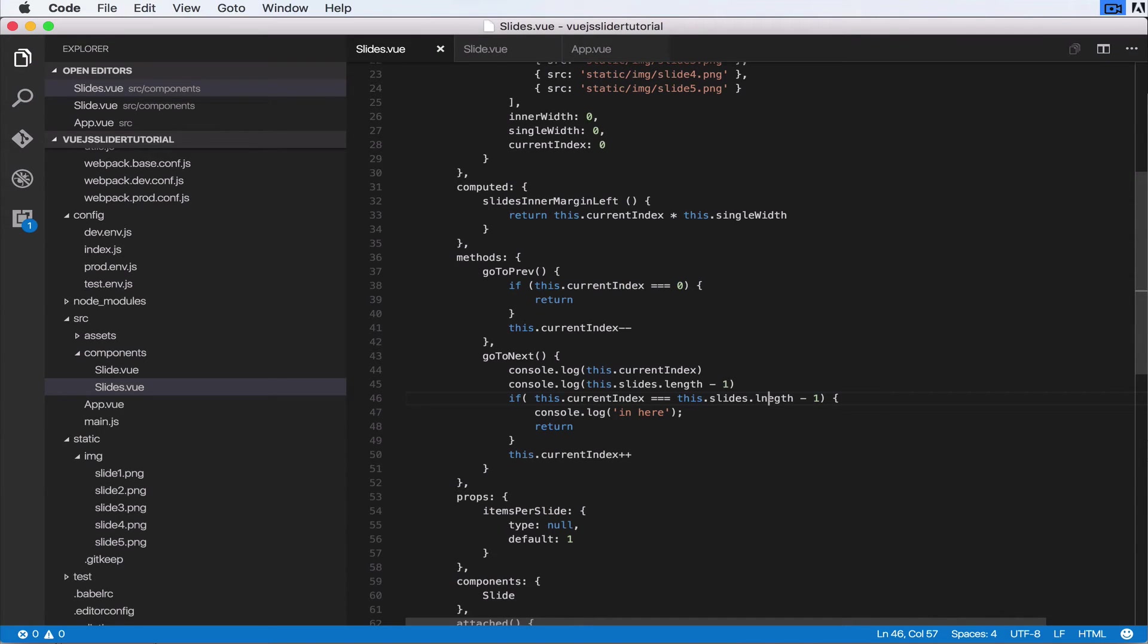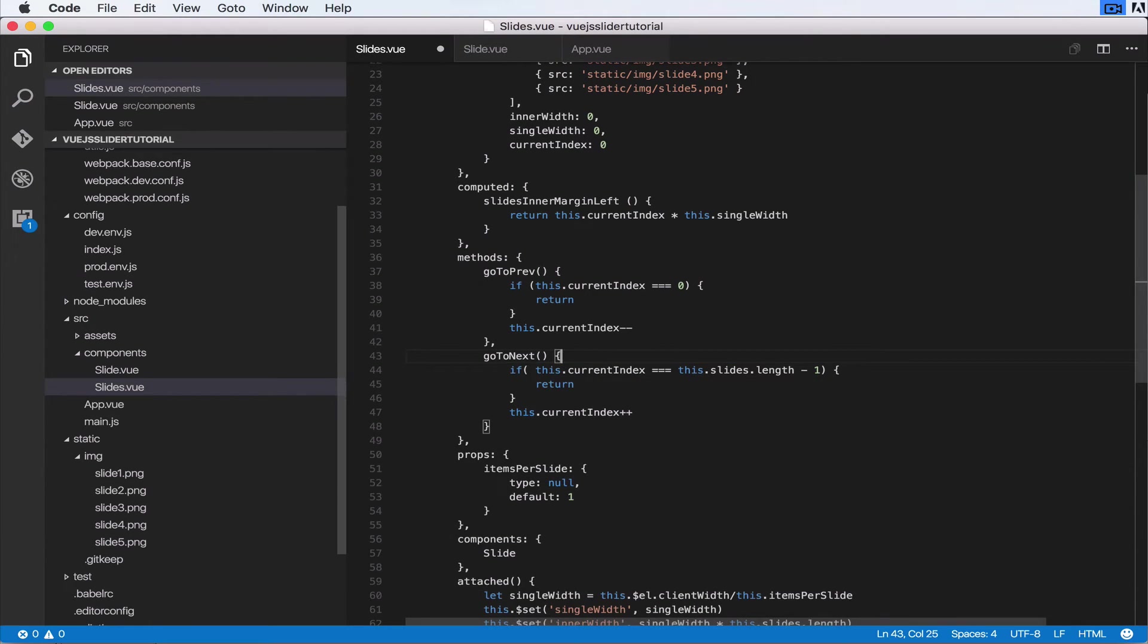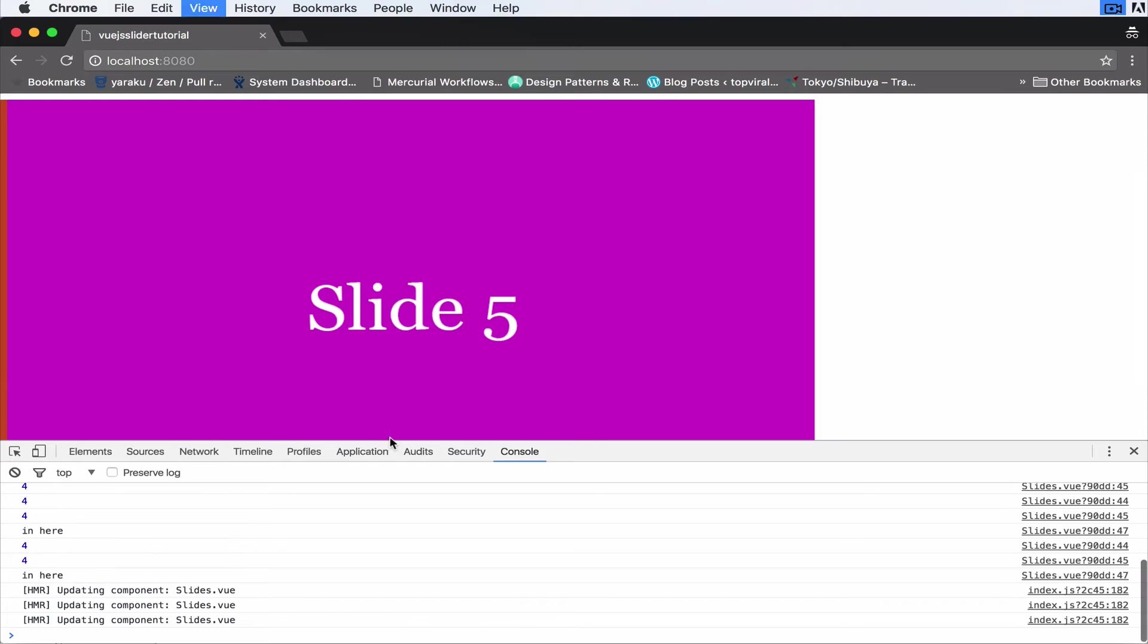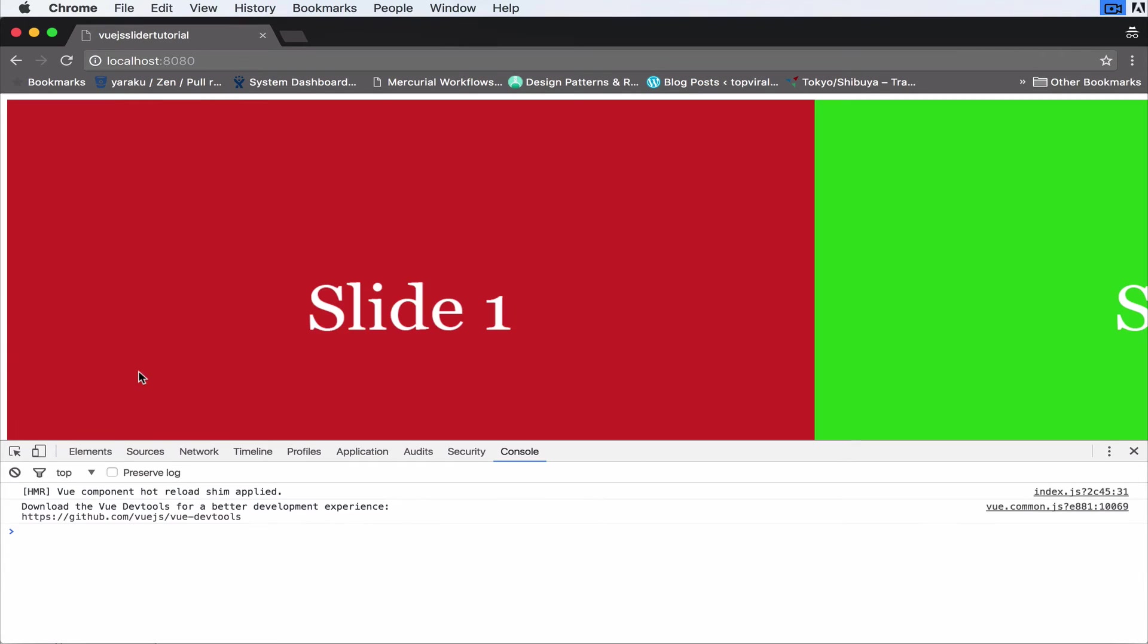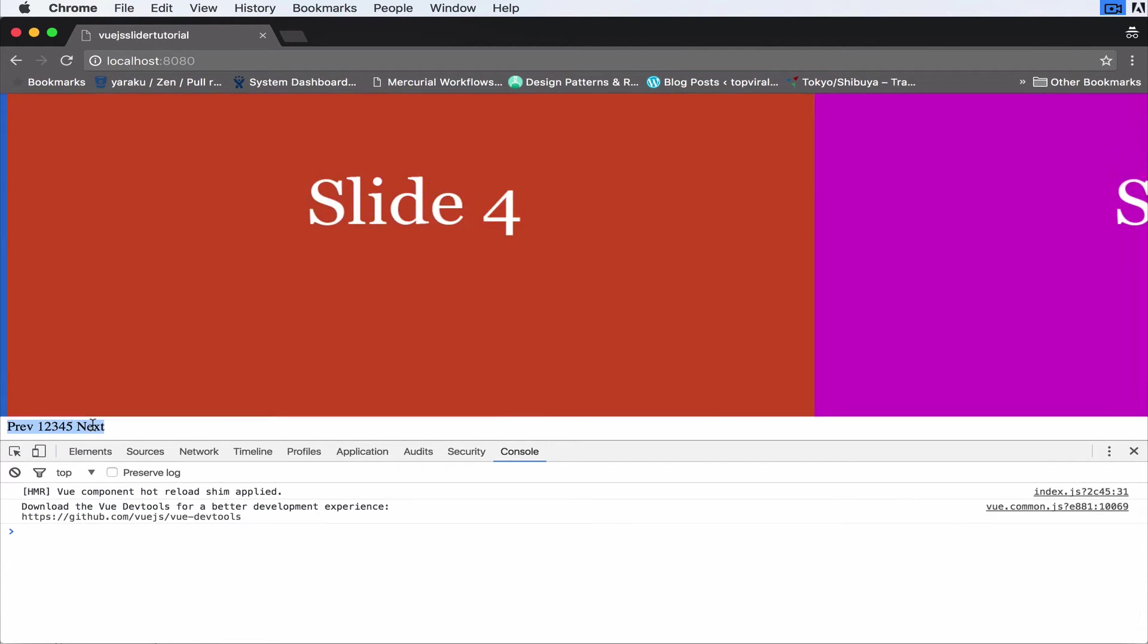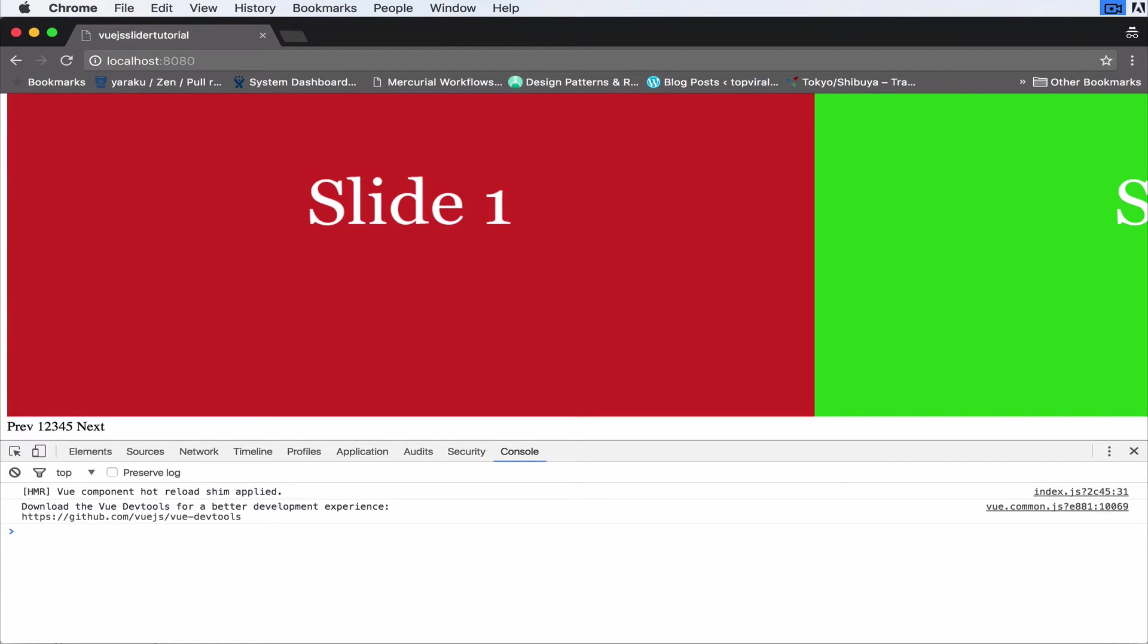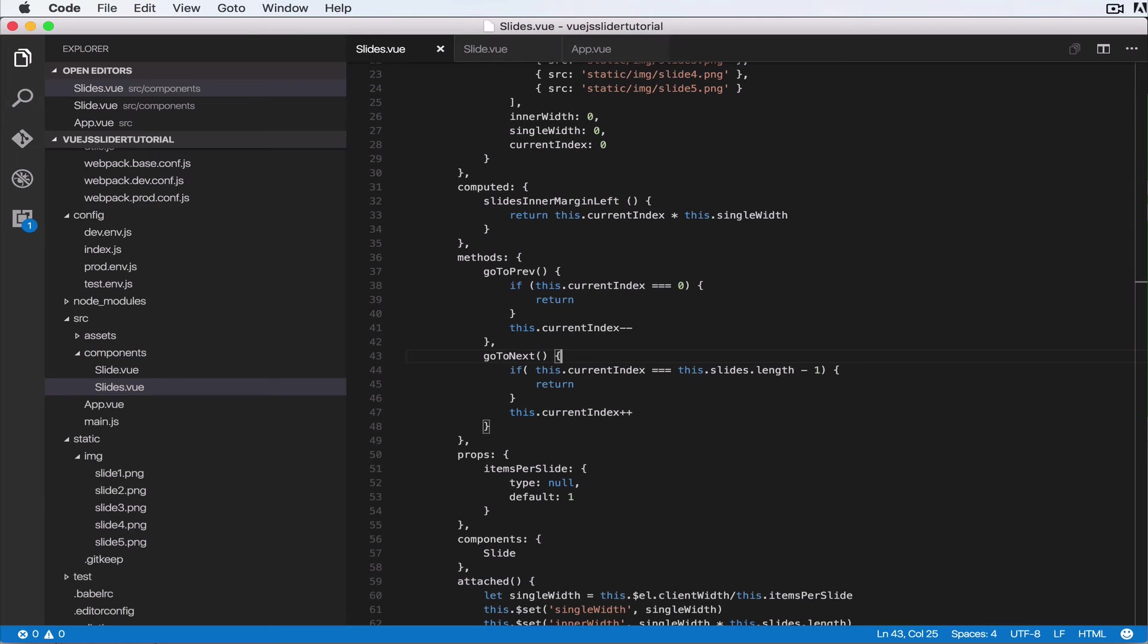Okay, the issue was a spelling mistake. So instead of L-N, it should be L-E-N-G-T-H. So everything was working fine, but this if statement was always wrong because of the spelling. Okay, so save that. Come to the browser. Now when we reach the ends, that's the last one, we won't be taken any further.